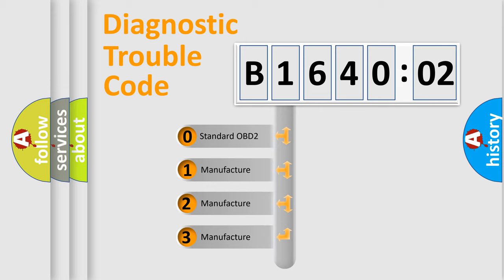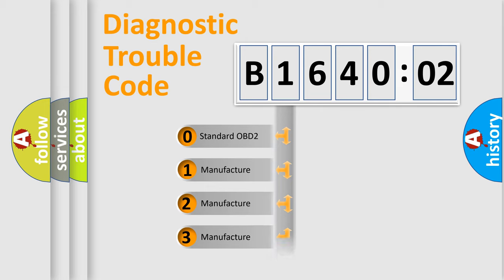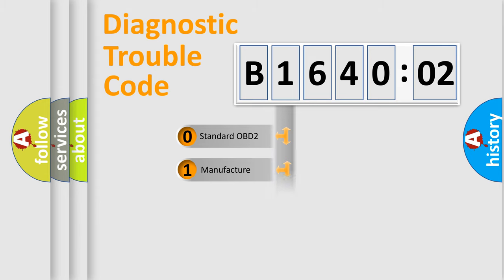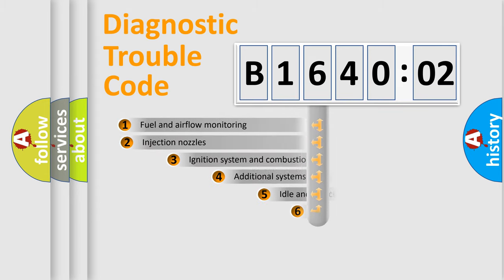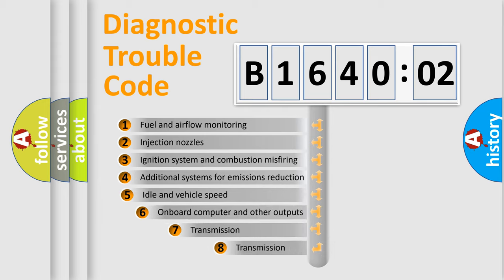If the second character is expressed as zero, it is a standardized error. In the case of numbers 1, 2, or 3, it is a more precise expression of a car-specific error.